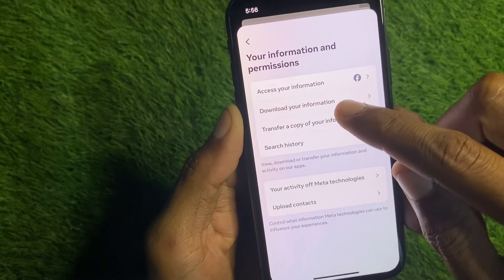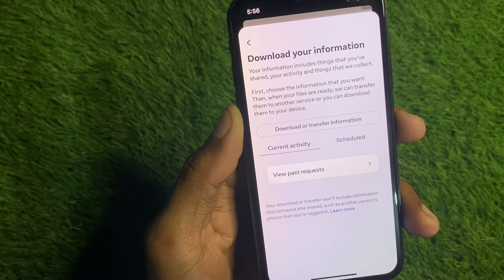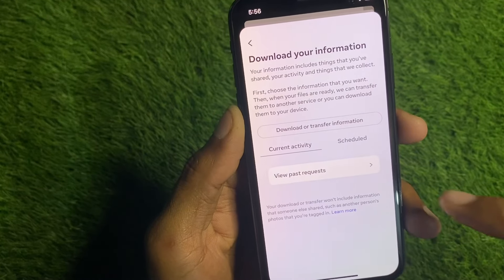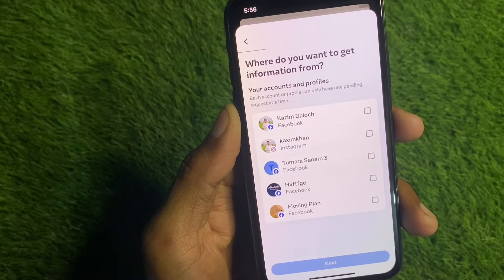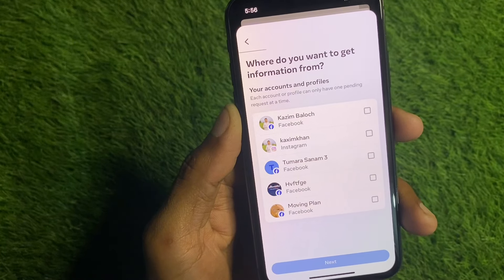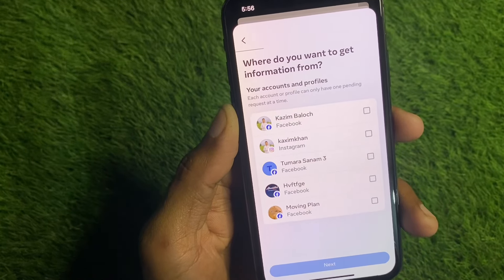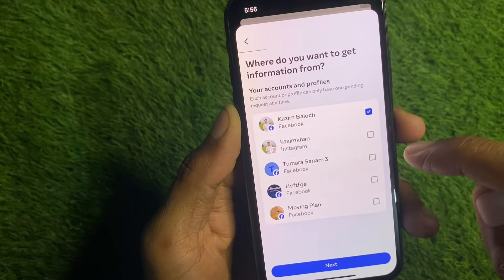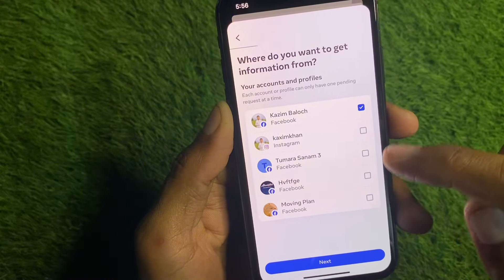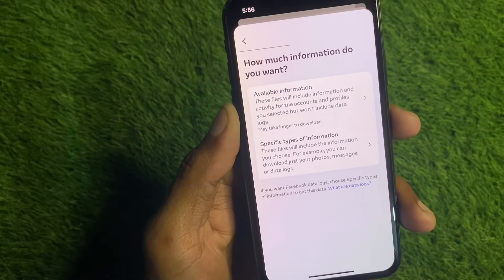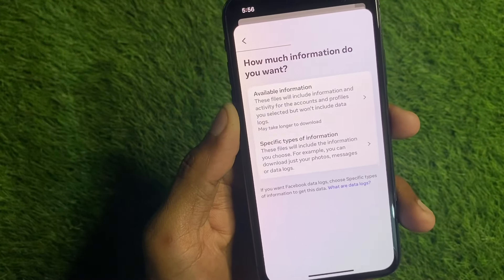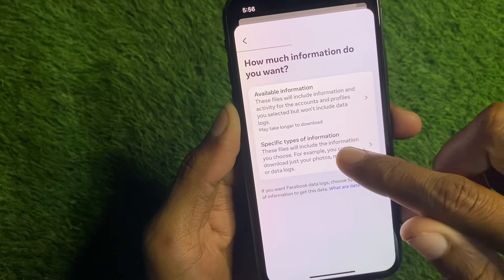You will see the option of 'Download Your Information.' Click on it — here is the option to 'Download or Transfer Your Information.' From here, you have to select your account — your Facebook account — and click on Next.